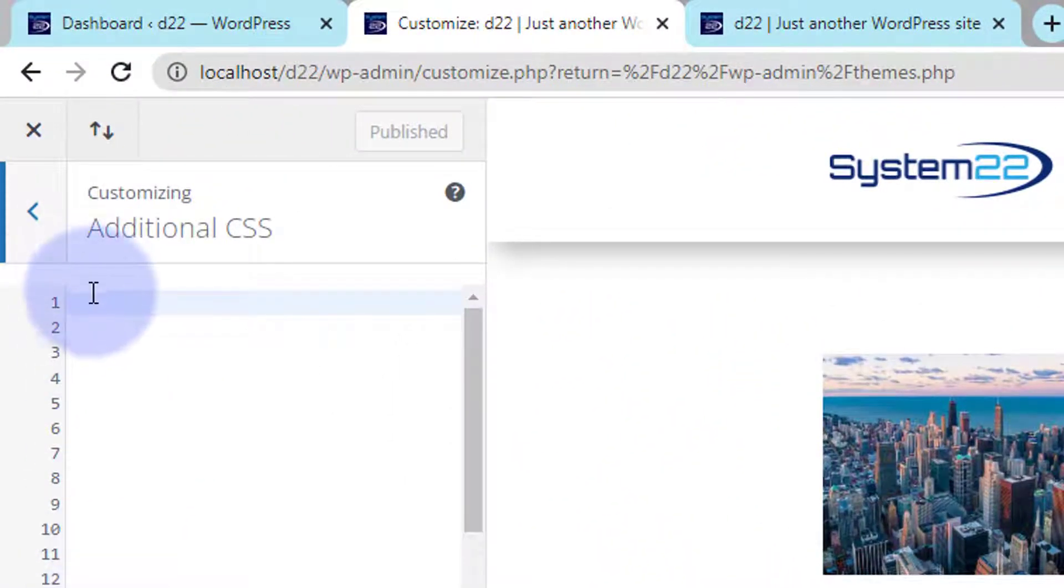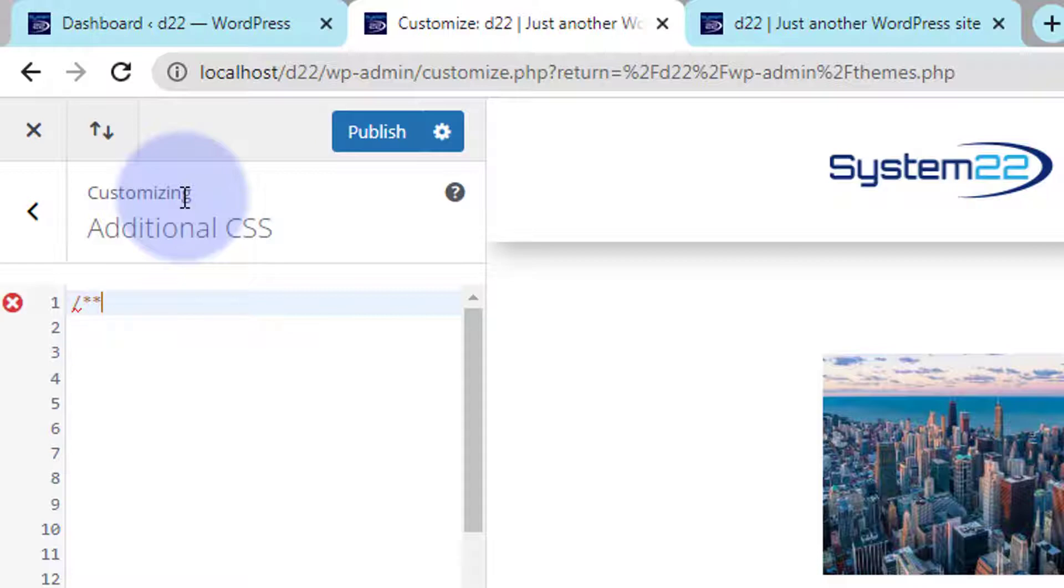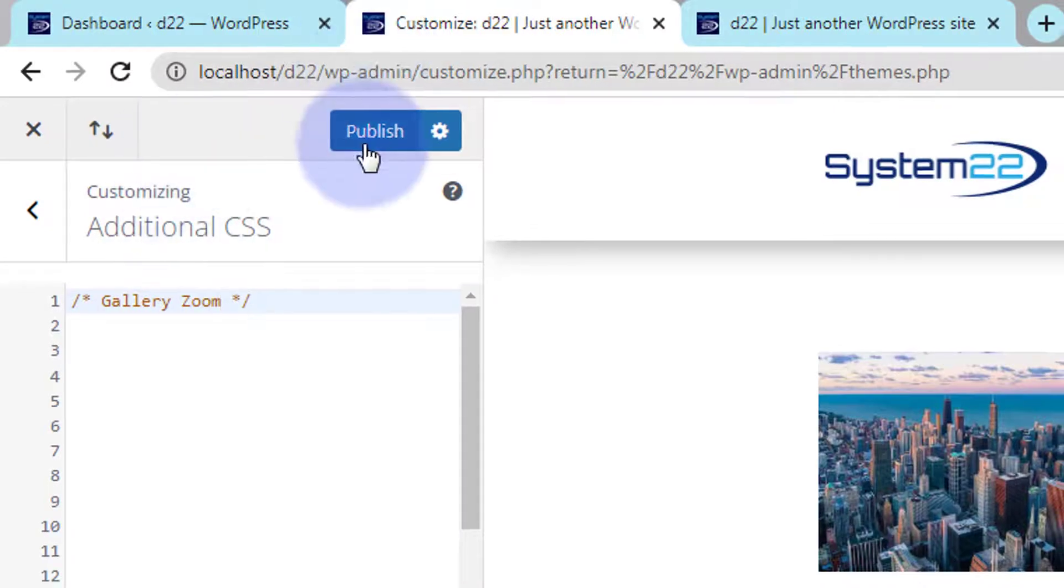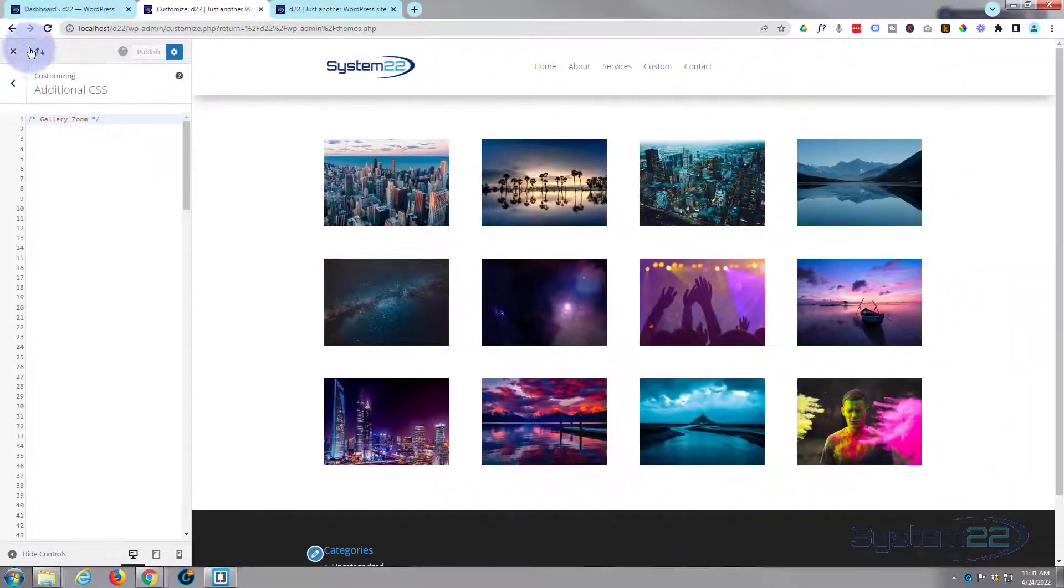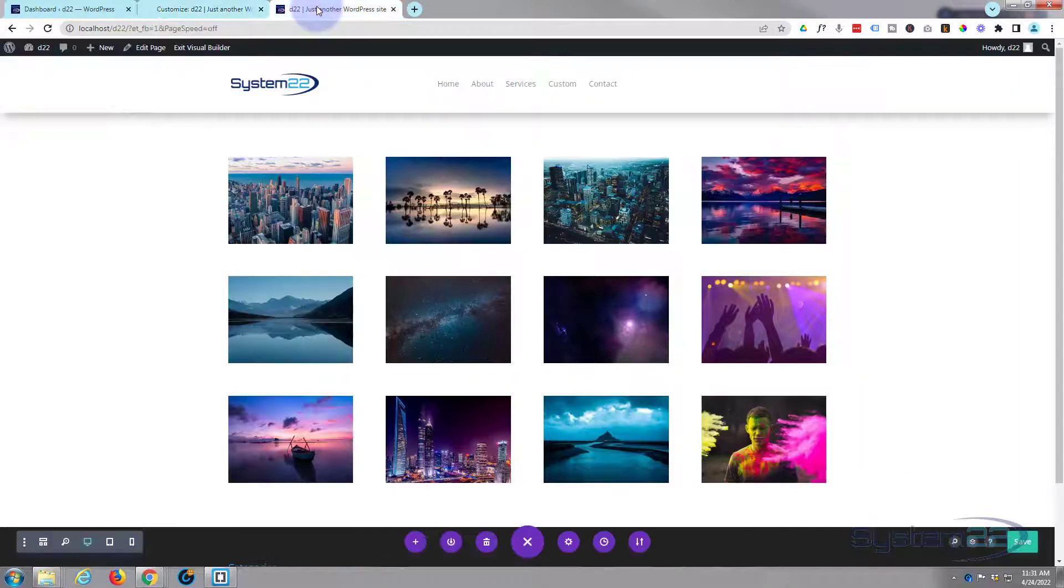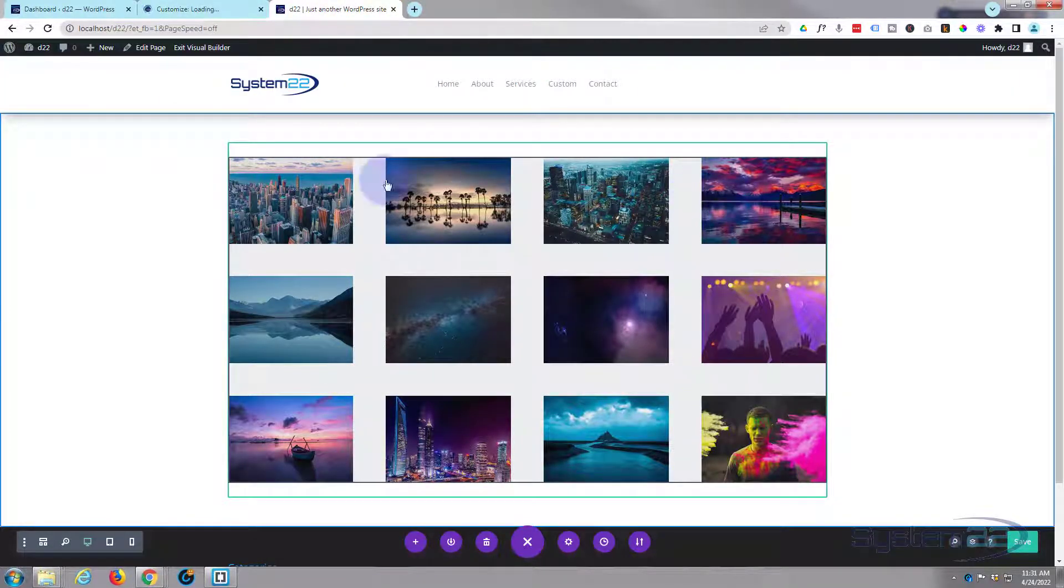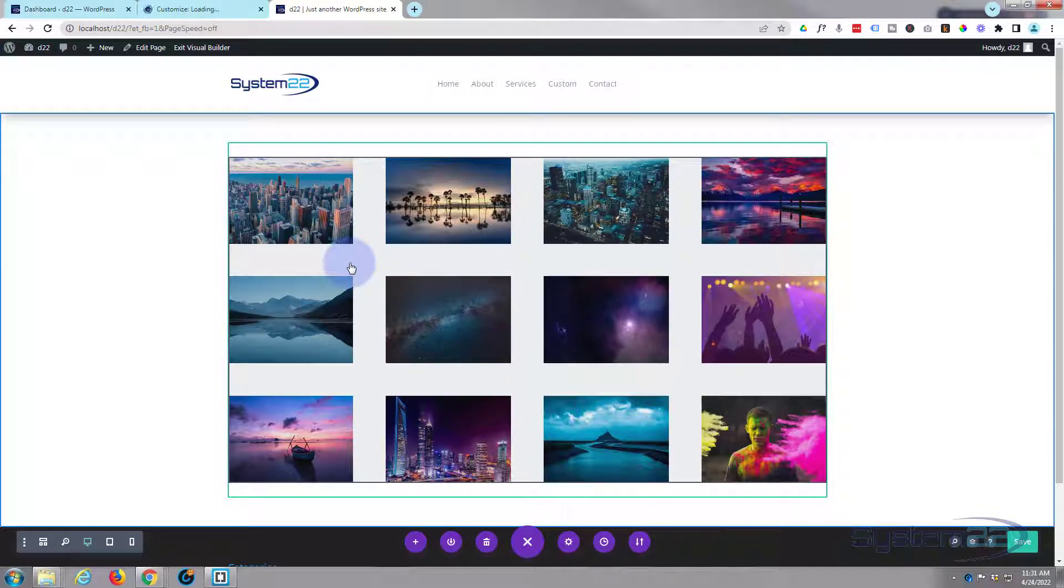It's always a great idea when you're coding to give things a title. So add a title, it's forward slash star star forward slash. In between anything you write will not be read as code so it's a great place for titles. Let's say gallery zoom. I'm going to publish this and refresh the page. What we're going to do, I'm going to give this gallery a CSS class of its own so we can target it just it with our CSS today.